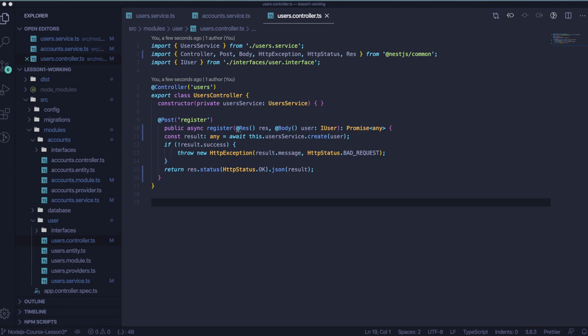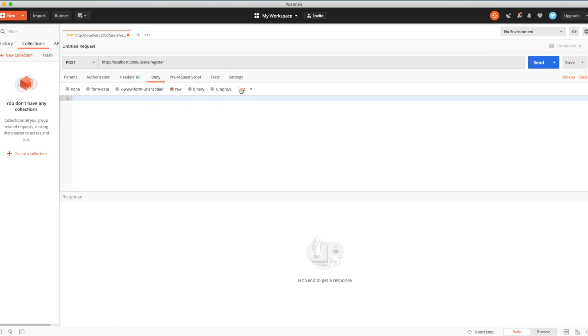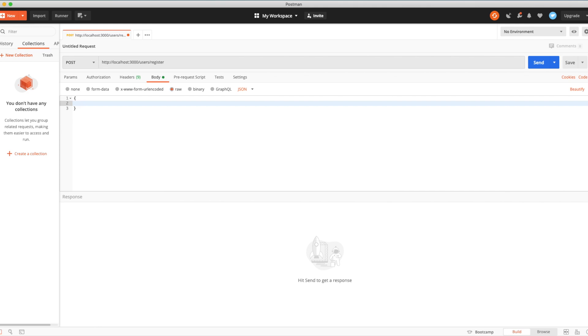And right now we are ready to test our API and our response. So let's open any tool you have for testing your API. I'm using Postman. And inside Postman, let's create the POST call. My backend is on localhost 3000 users register.